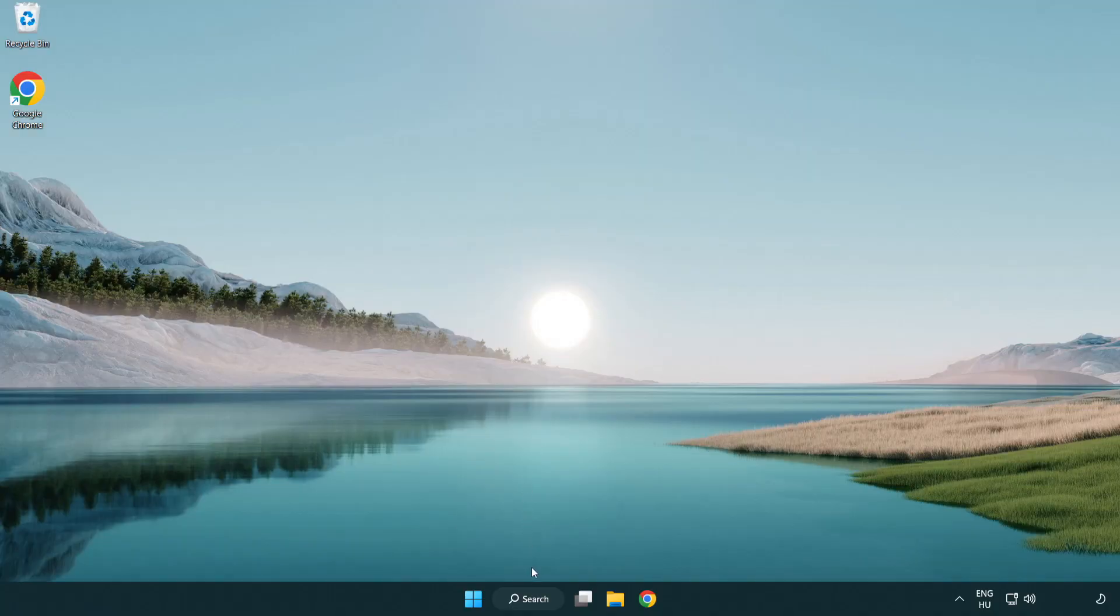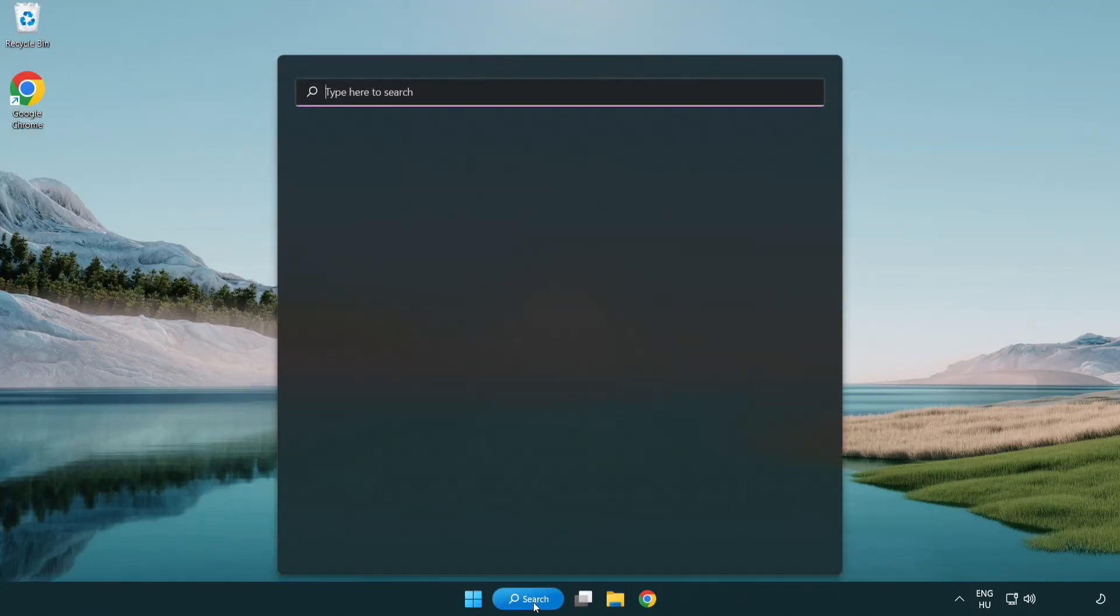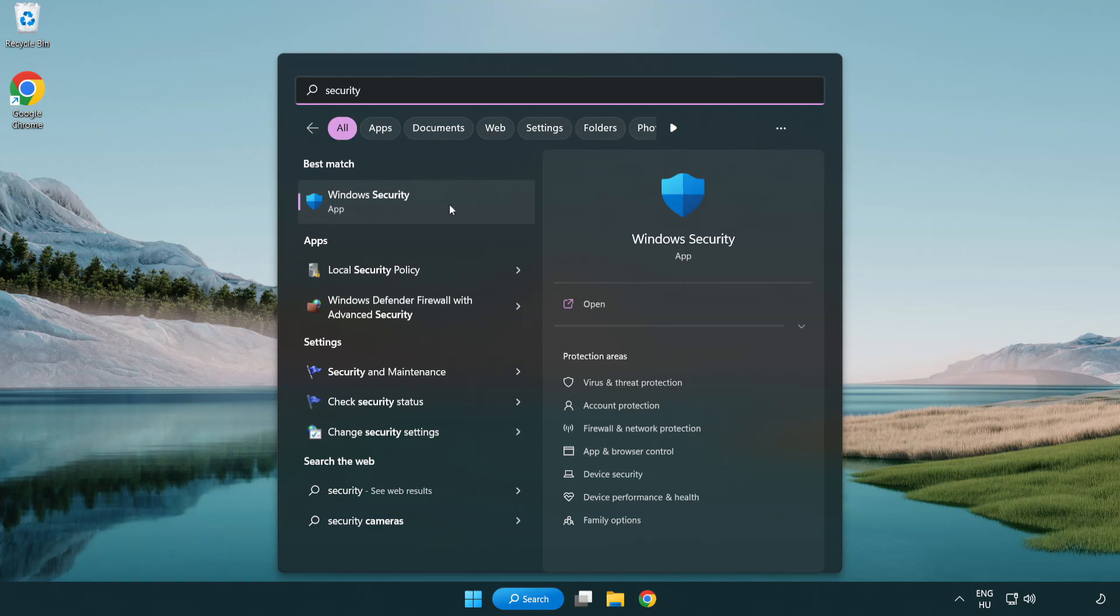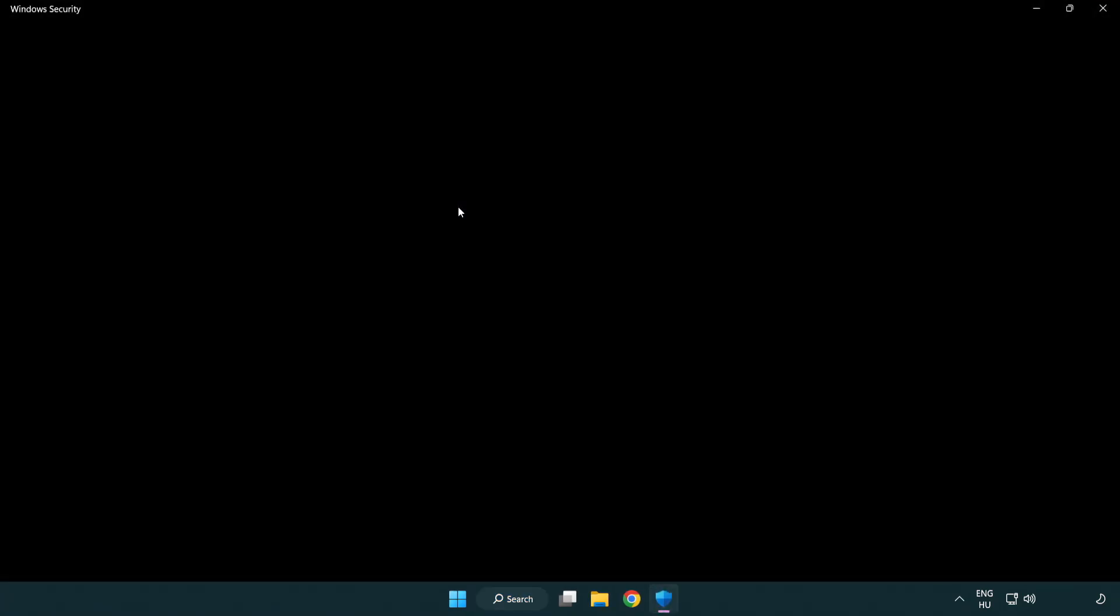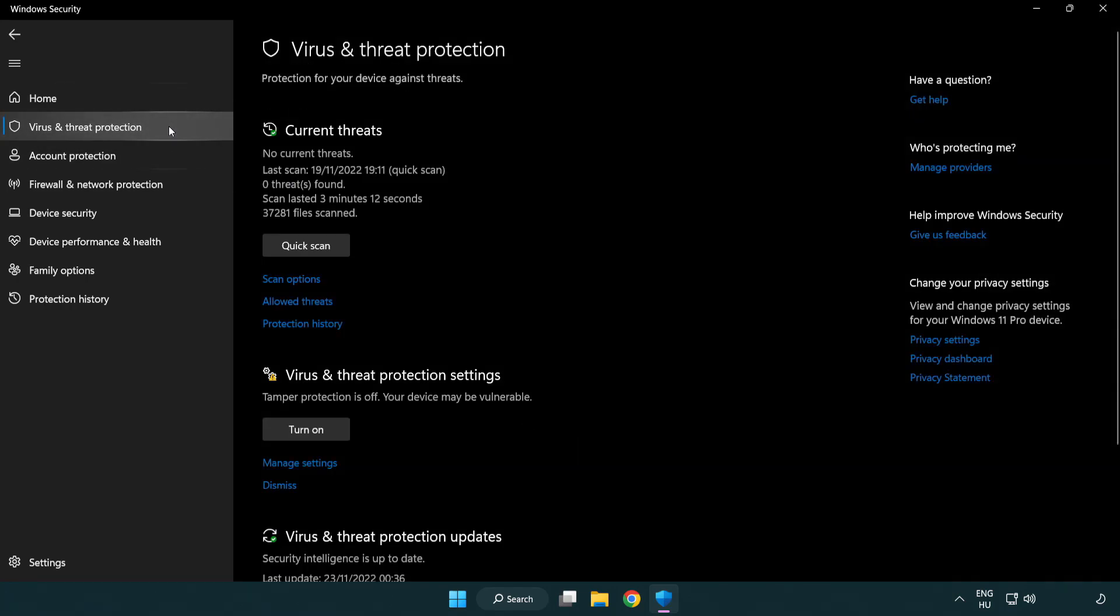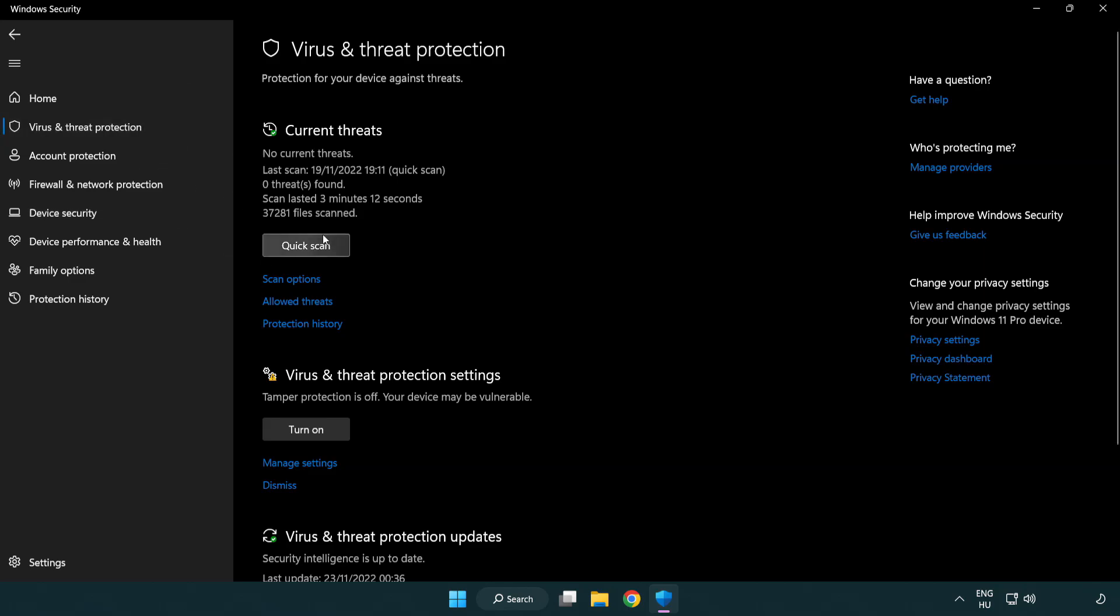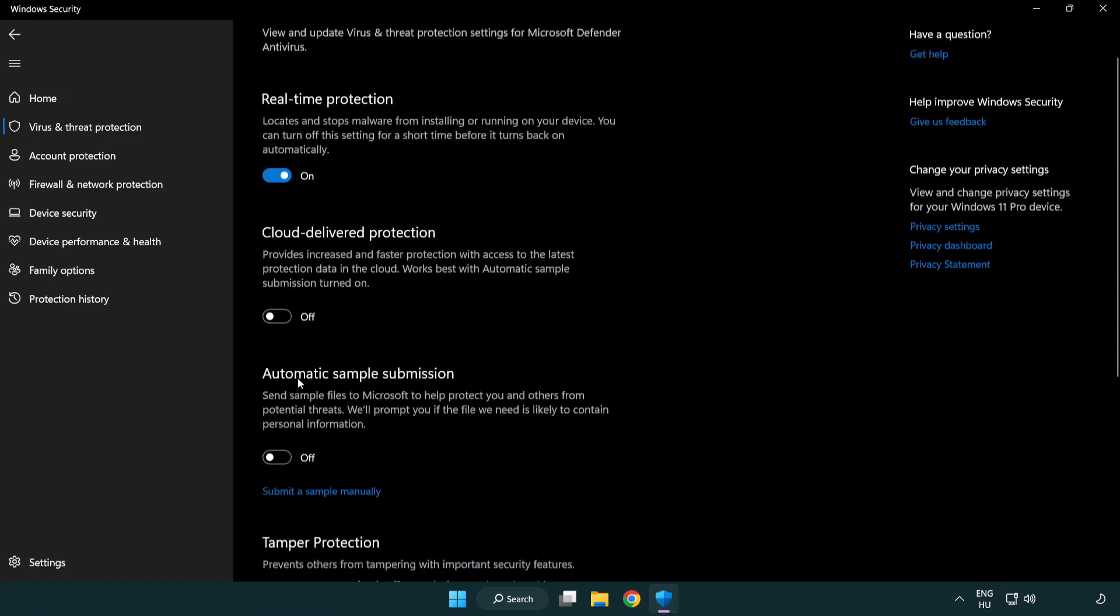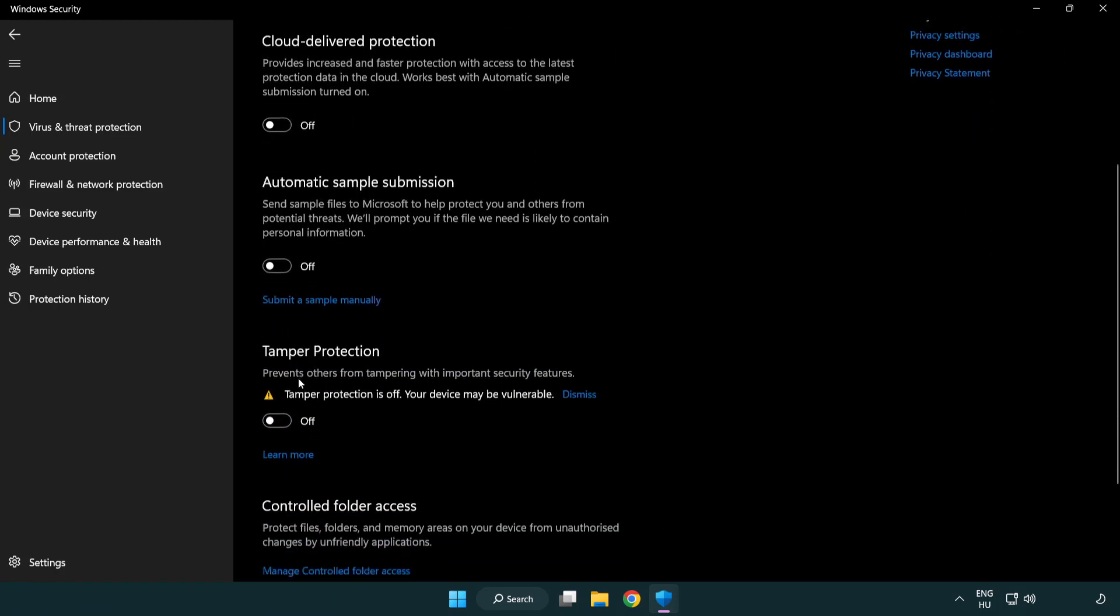If that didn't work, click search bar and type security. Open Windows Security. Click Virus and Threat Protection. Scroll down. Click Manage Settings. Scroll down. Click Add or Remove Exclusions.